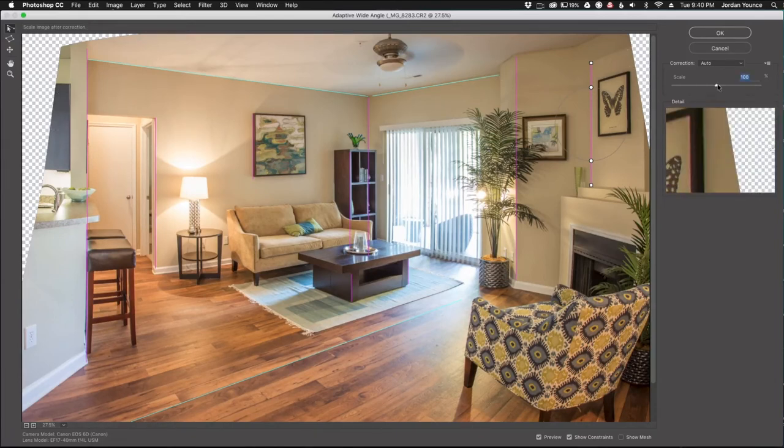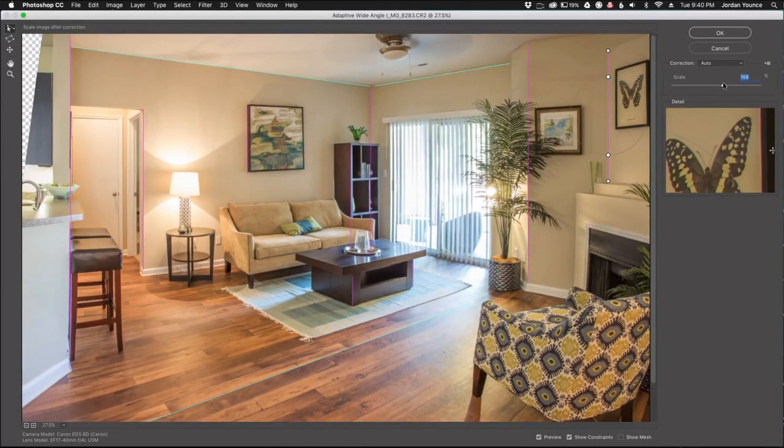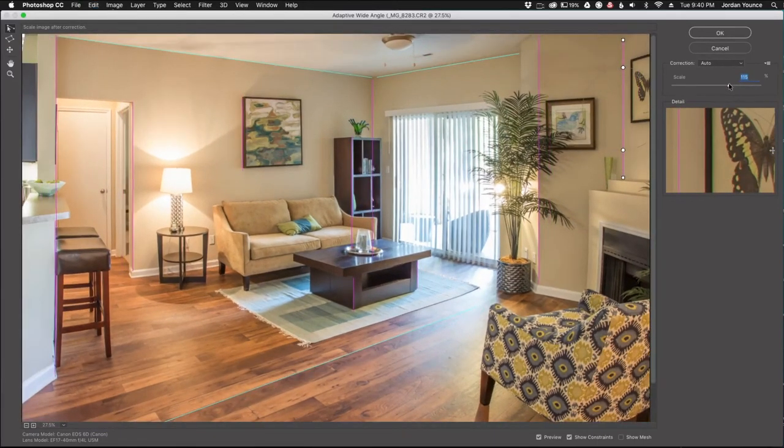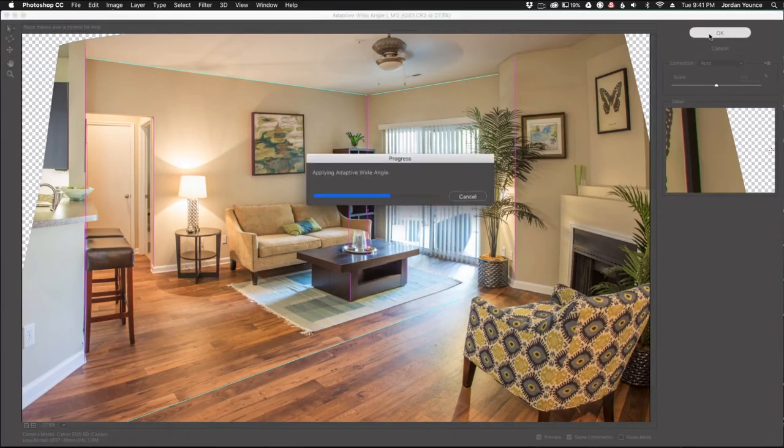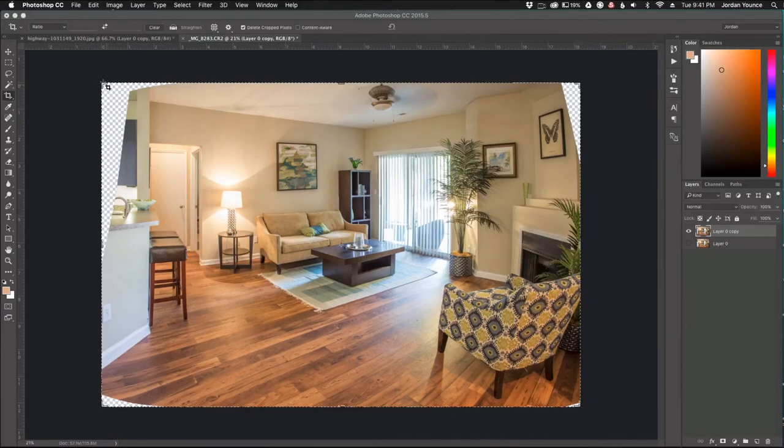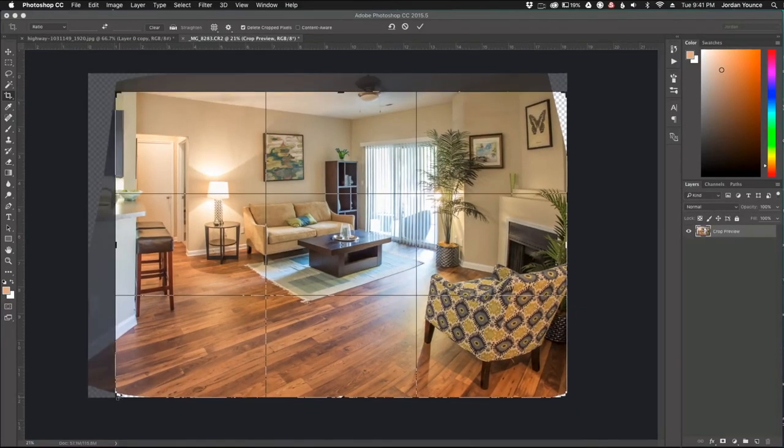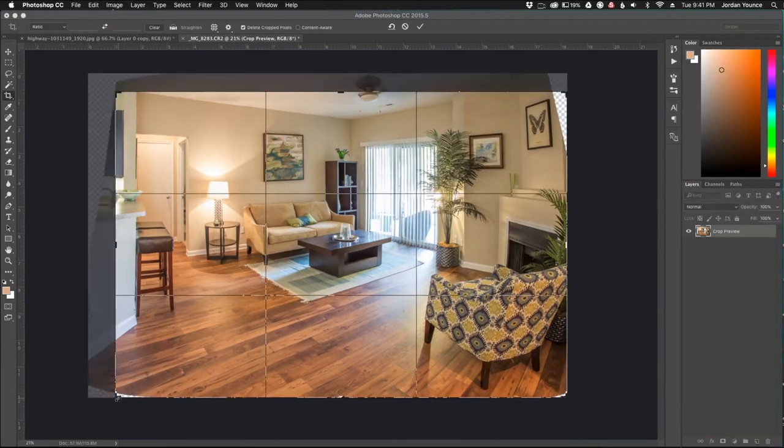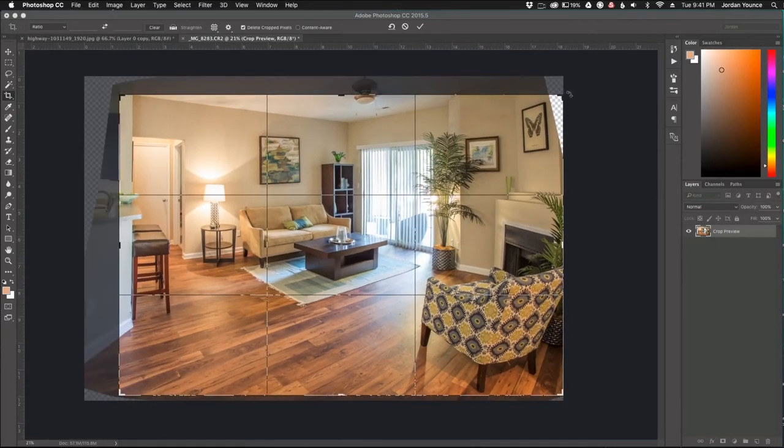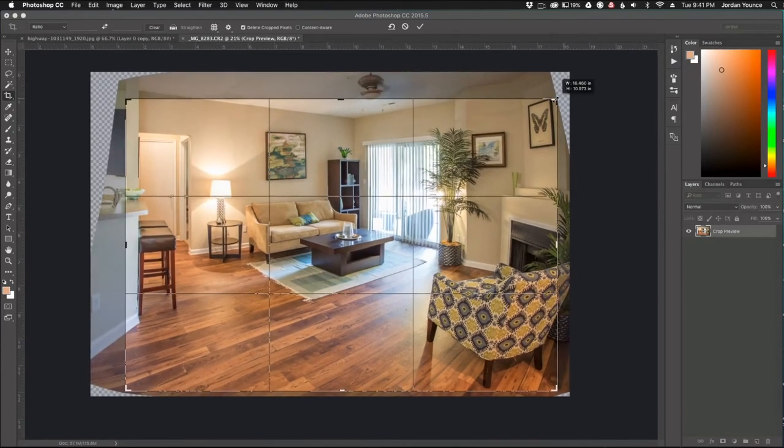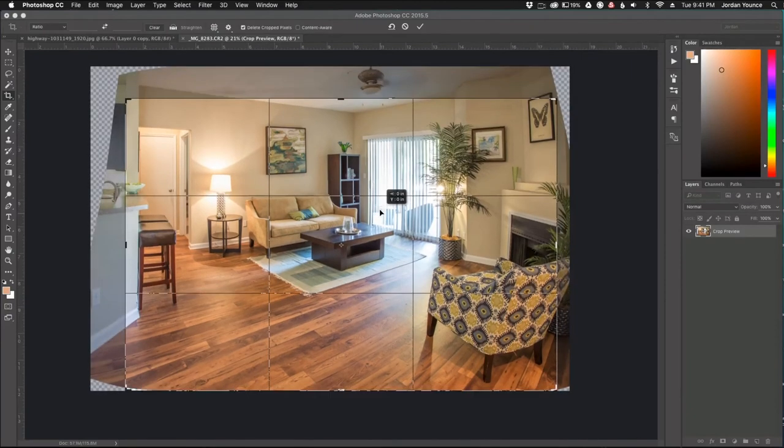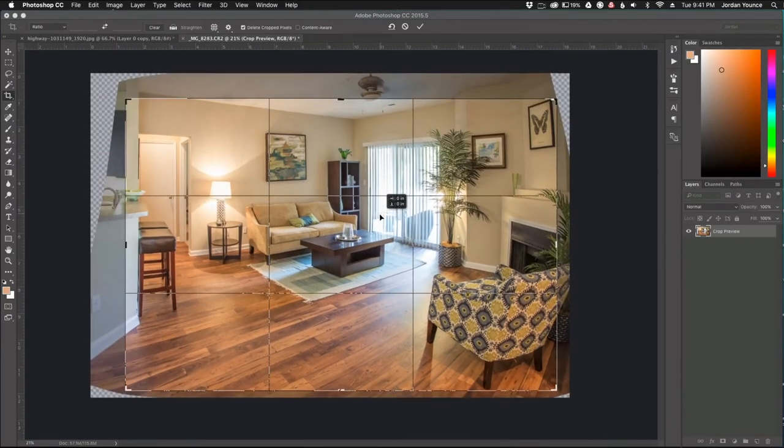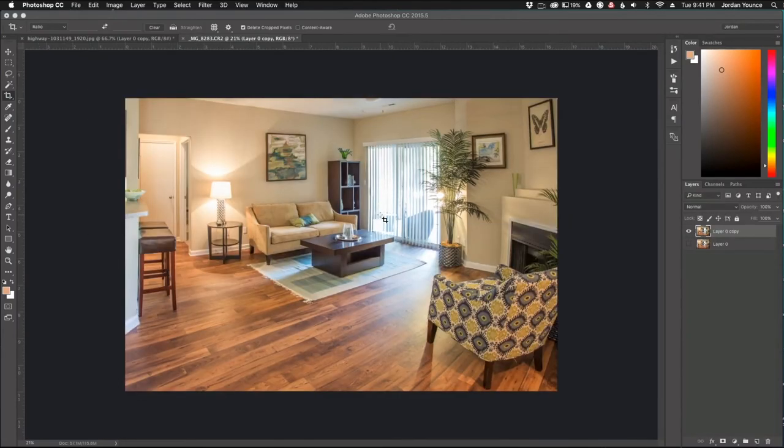So you have a couple options here. You can scale this up like that to try to get rid of those areas, or you can go back out and just click okay. And you're going to accept the changes and now you can crop in where you want to crop in. So I'm just going to click the crop tool and just drag in here to where I don't have any blank areas. So right there. So the wider you shoot your photo, the better you'll be if you have to get rid of a bunch of distortion like this. And so I'm just going to click okay.